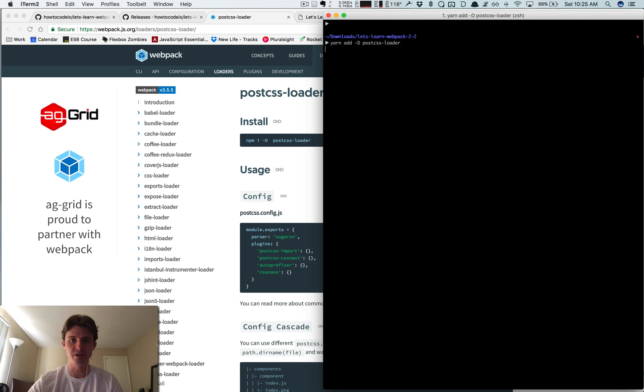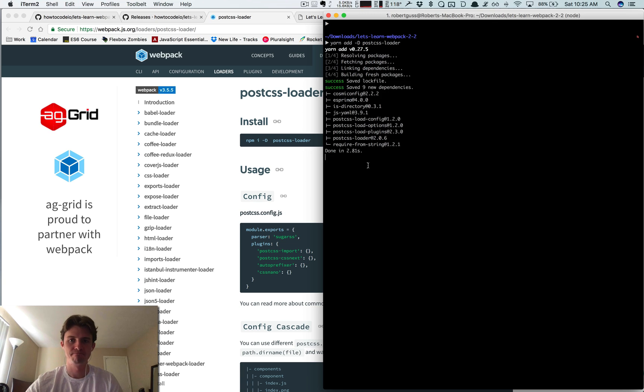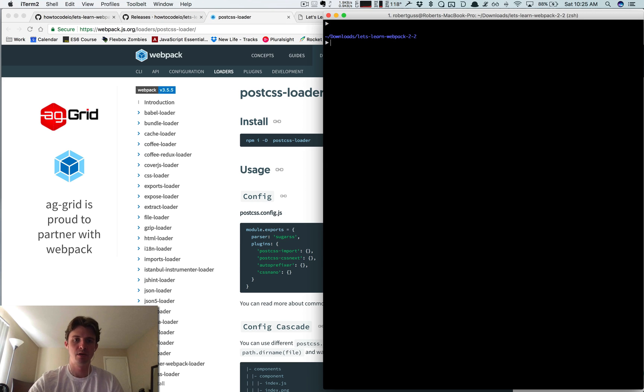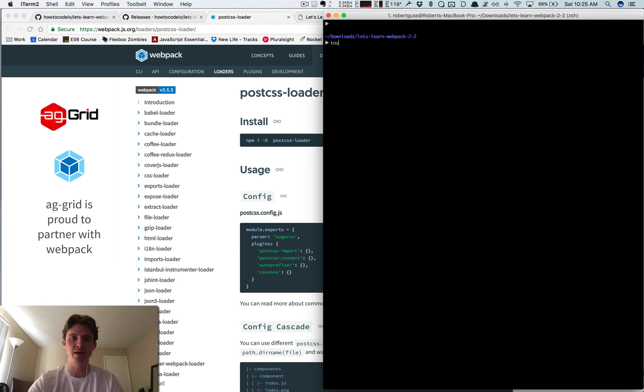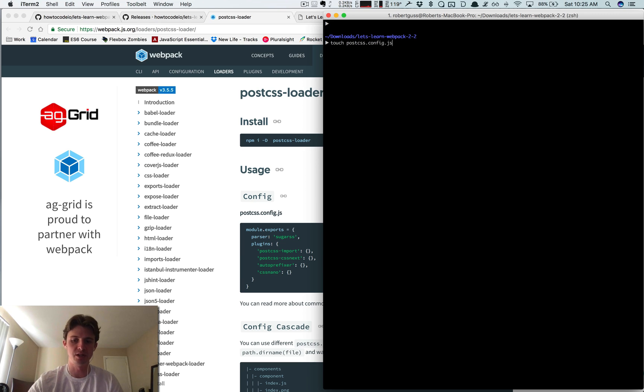Then we're going to need a kind of like how we had a Babel config file, we need a PostCSS config file. So let's create it, it's called postcss.config.js.